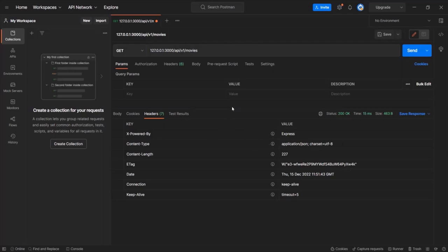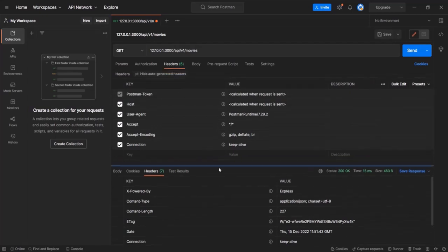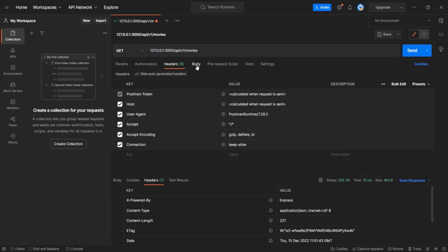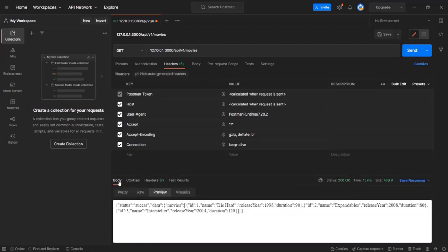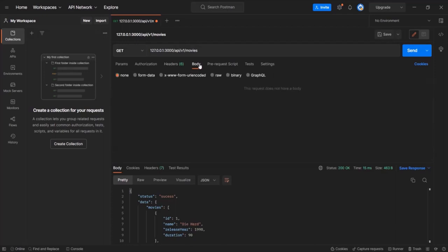We can also see request headers by clicking on the headers section for the request. There is also a body section — for the response body we can see the JSON data in the Pretty tab. If you are sending a request and want to send some data with it, you can specify that data in the request body section. So the request body is for outgoing data and the response body shows what we received. This was a quick overview of the Postman tool.